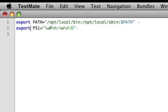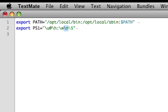Here we'll basically export out a variable for prompt string 1. Inside this string, the backslash u is for the current logged in user. We're going to insert the at symbol, and backslash h is for the host name, a colon, backslash w for the working directory, and backslash n for a new line character.